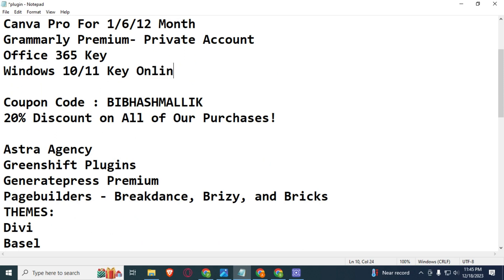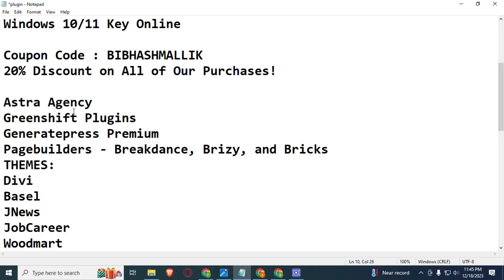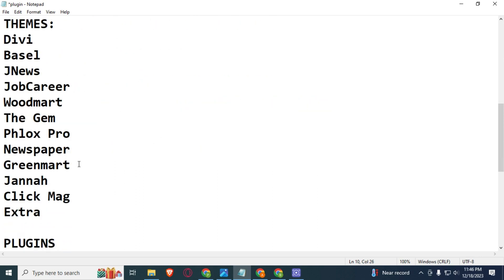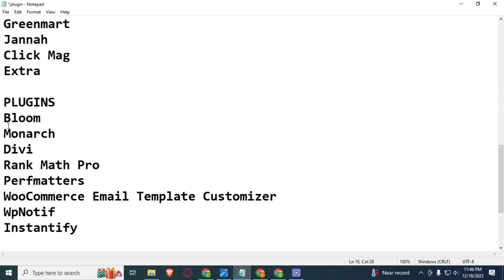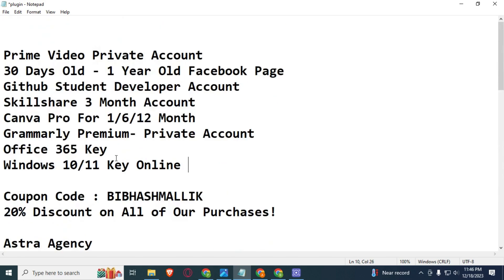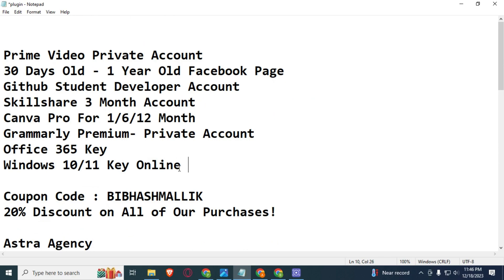And if you need any WordPress theme and plugin, then you can also contact me on Instagram. I will provide you GPL version WordPress themes and plugins like Elementor Plus, Divi, Newspaper, FlexMag, Extra, and many more. WordPress plugins also available. I will provide you in a cheap price. Just contact me on Instagram.